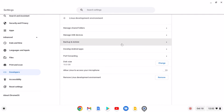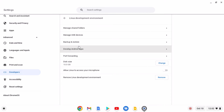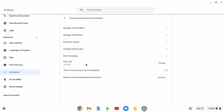As you can see, here we have all our Linux development environment settings. You can see the Linux development environment is using 10 GB of disk space. So if you don't have any use of the Linux development environment, you can simply remove it from your Chromebook to save disk storage.